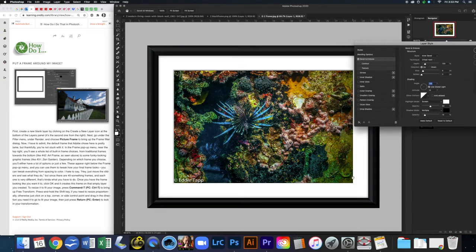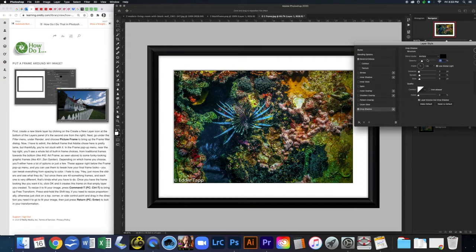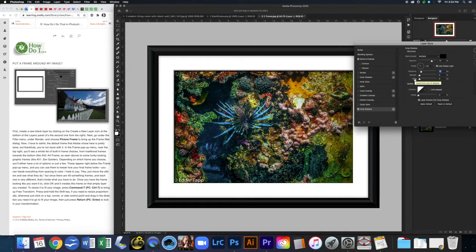There would usually be a very slight shadow on the inside of the mat on the image, so I'm going to click on Drop Shadow. I'll pull the distance down a bit and just play with that. It's a very subtle effect, but these subtle effects are what ends up selling the overall look.